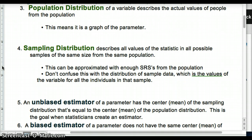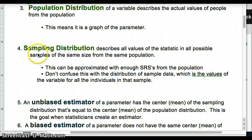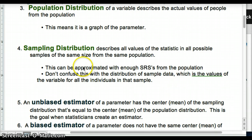Don't confuse a sampling distribution with a distribution of sample data. A distribution of sample data is one sample and the values of that sample. A sampling distribution is all the different ways you could sample with the same size n from the population. When we're talking about the sampling distribution, we're talking about every possible combination with the same size n pulled from it. Distribution of sample data — one sample. Sampling distribution — all the possible samples.